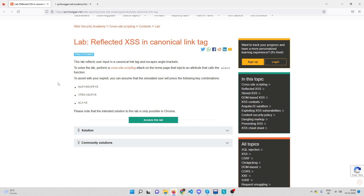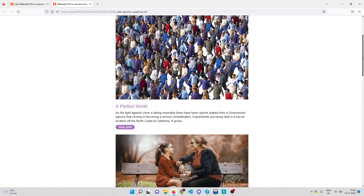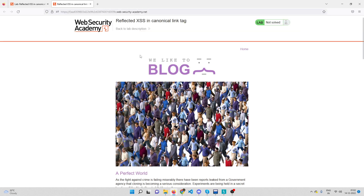Once it loads you'll find the cross-site scripting vulnerability on the home page. We got the lab loaded, and they said there's a vulnerability on the home page. But I don't see any parameters where I can inject an XSS payload — no parameters in the URL, no search box, nothing like that. So where should I inject my payload?